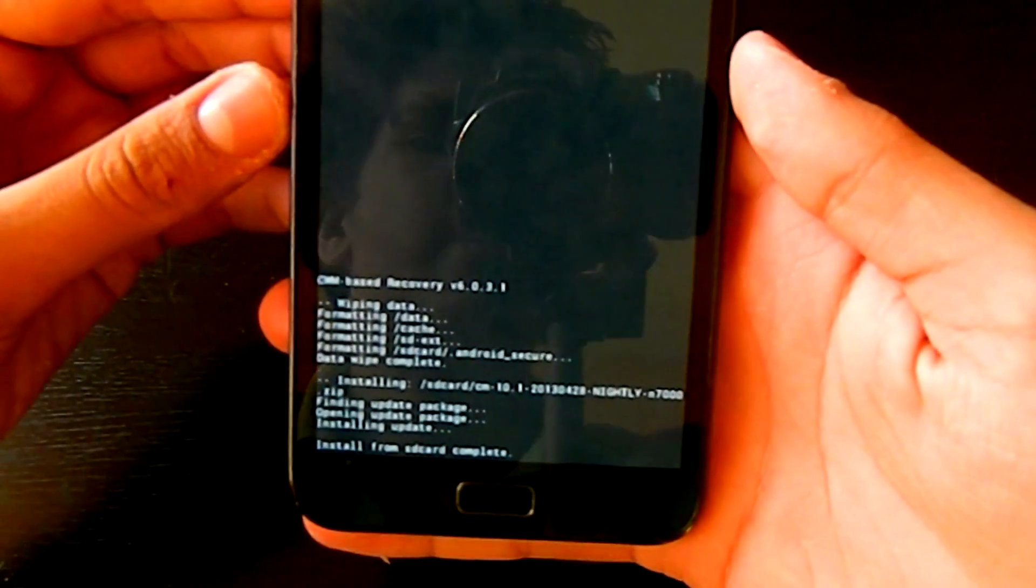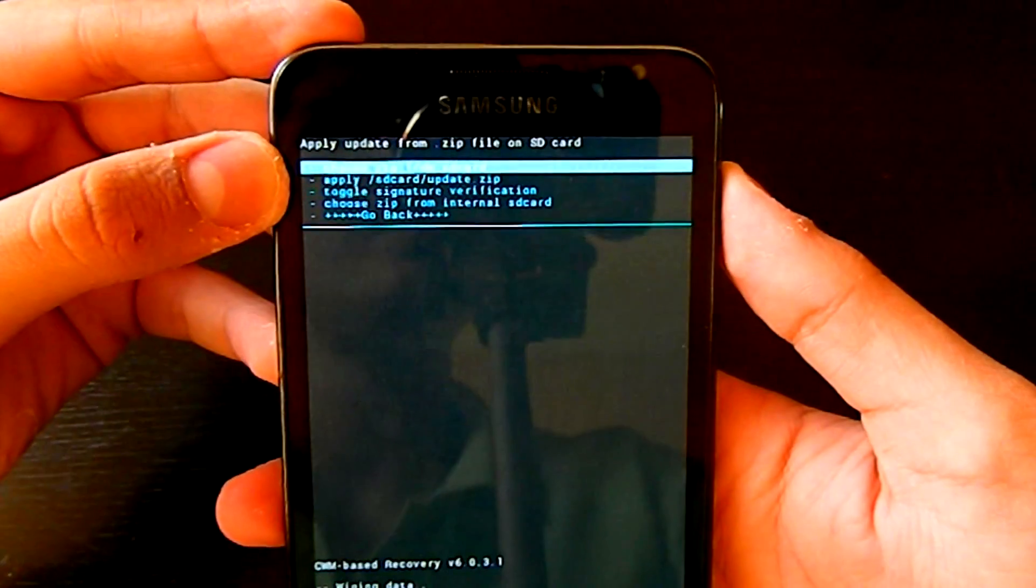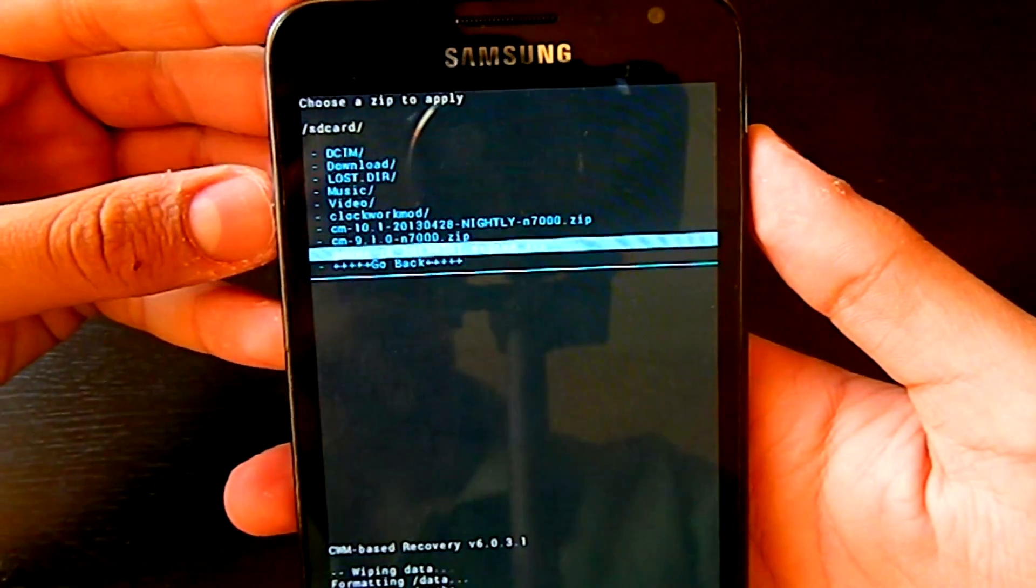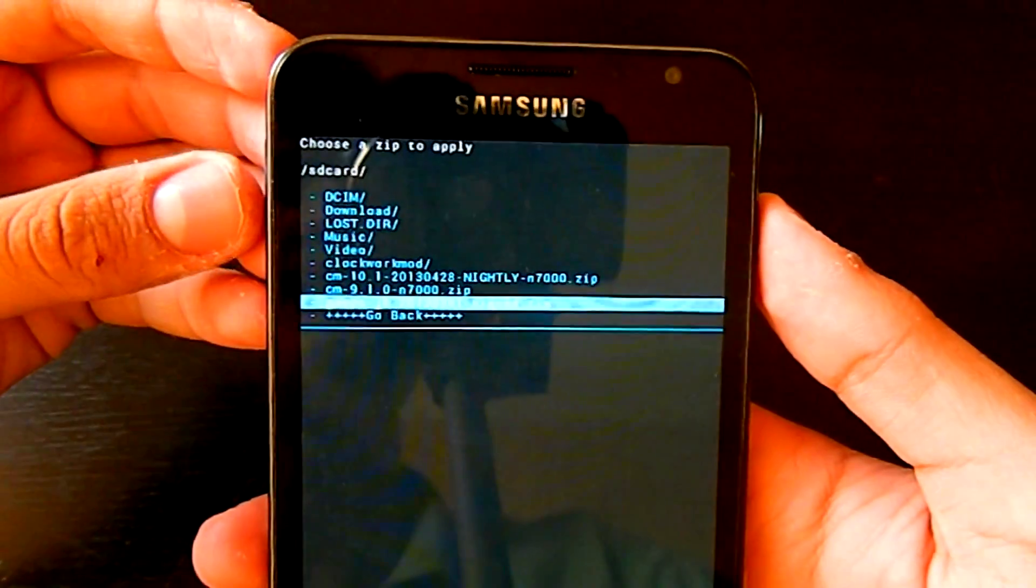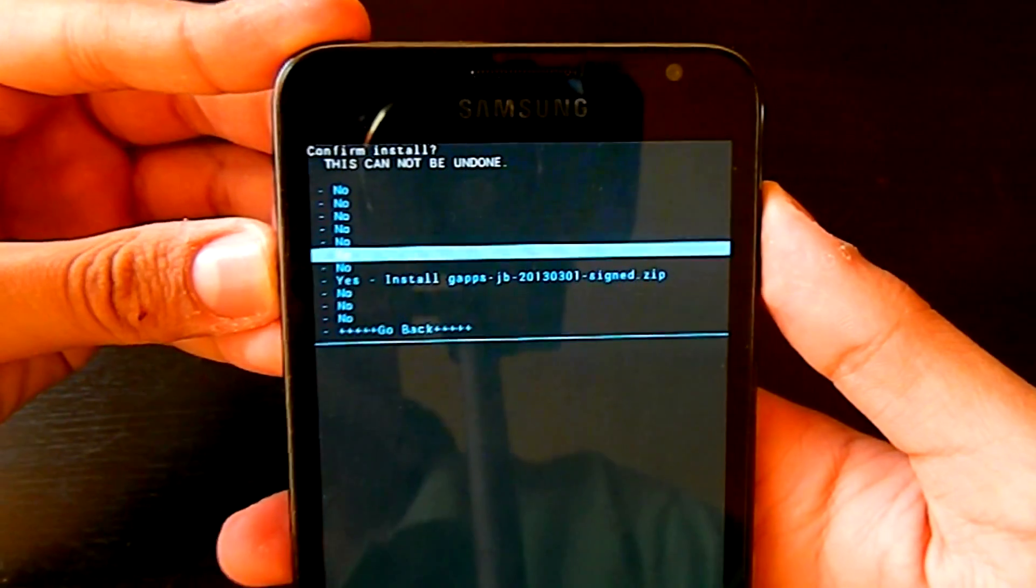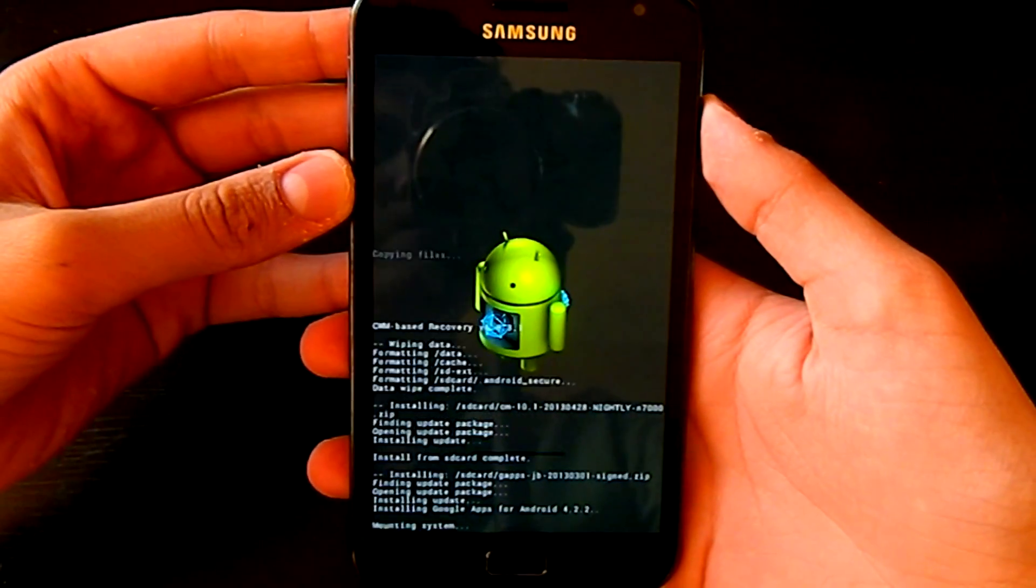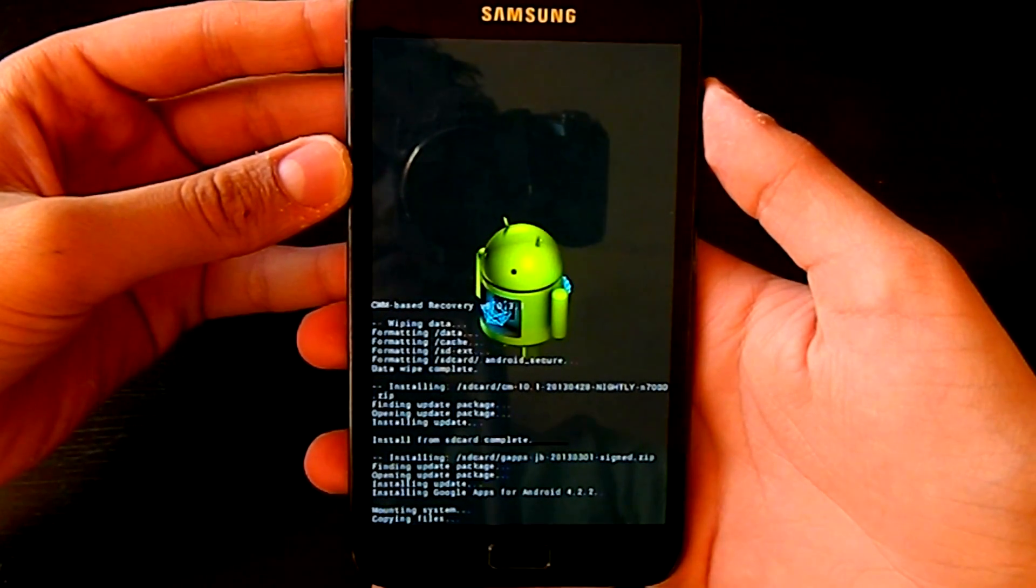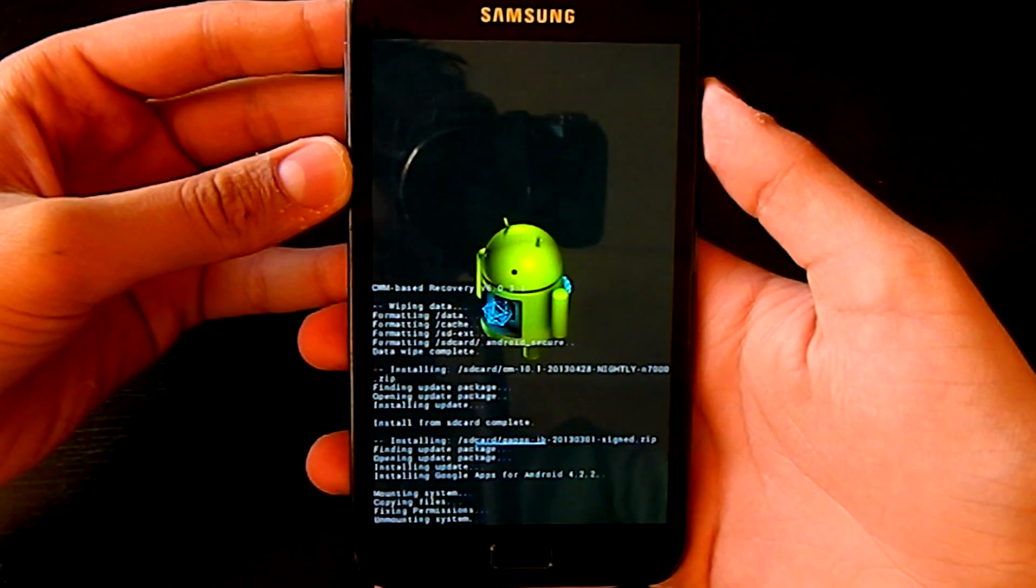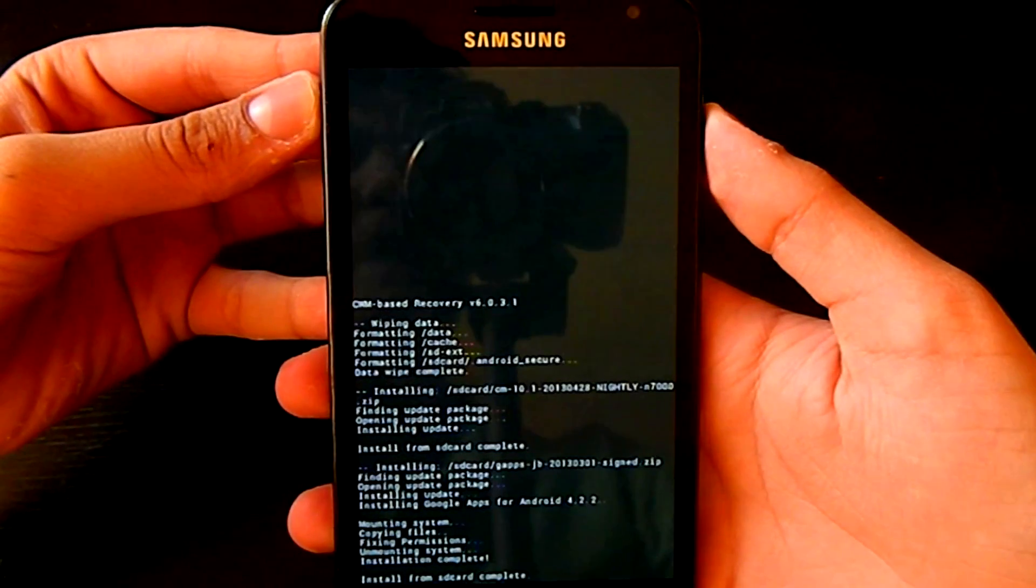So as you guys can see, it's done. After that you need to do one more thing. Just go again, choose zip from SD card, and click G apps JB, the second file in the description. This is basically the Play Store because it doesn't come with the CyanogenMod. Just click it, then go to yes, and it will install the Google apps on your phone.